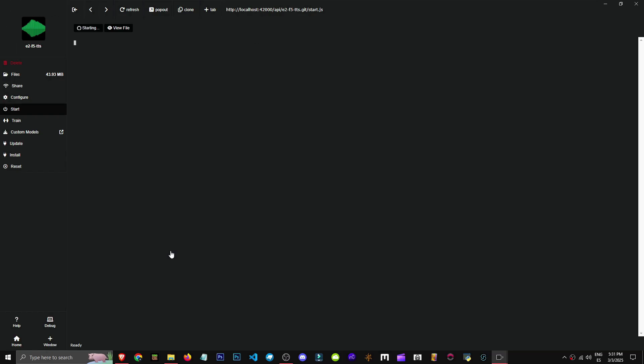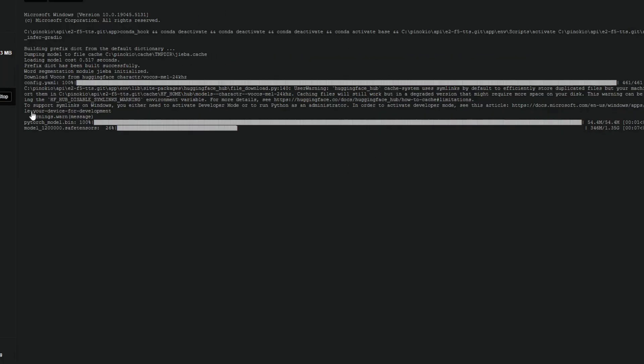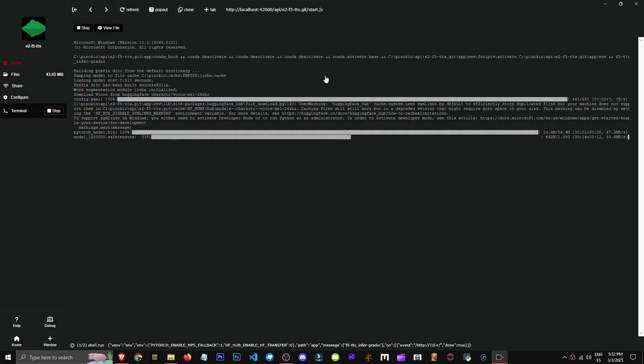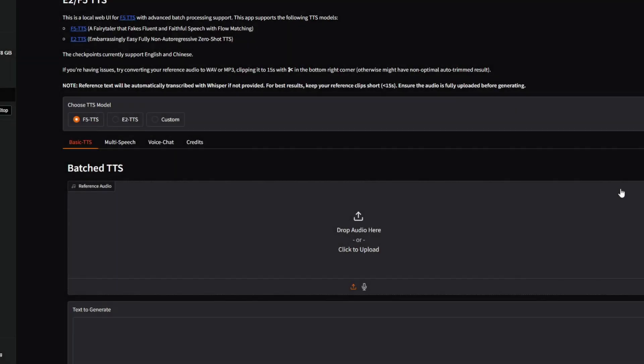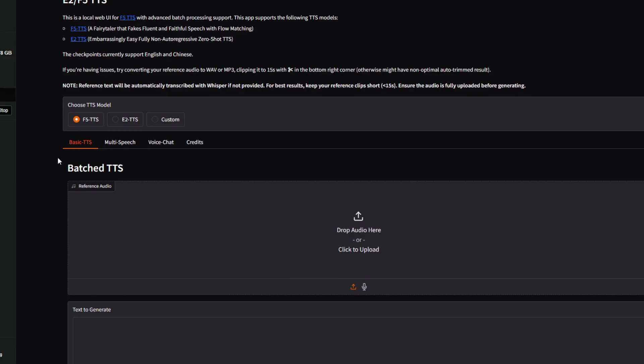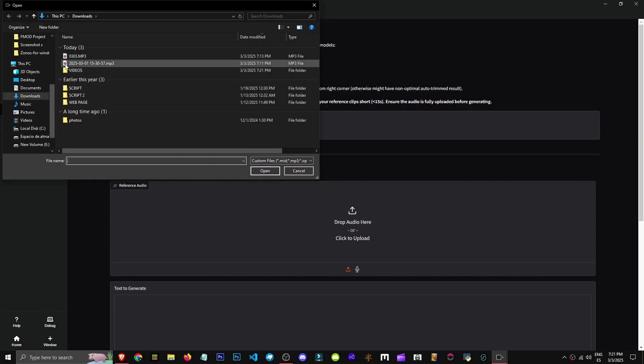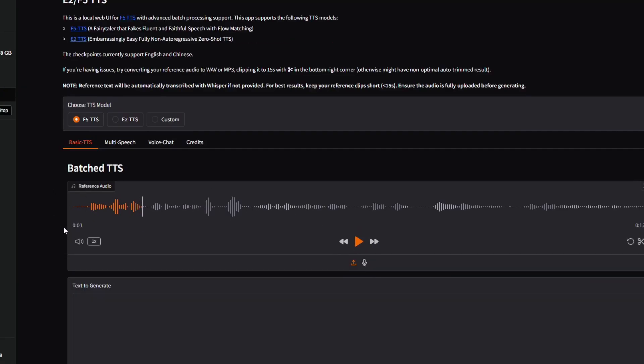Now we can just click here without issues and finally hit this blue button. As we can see, we now have our Pinocchio, our F5 text-to-speech running in the terminal. It's running on localhost. Now we can open it if we have enough RAM. You can clone our voice using F5 TTS.